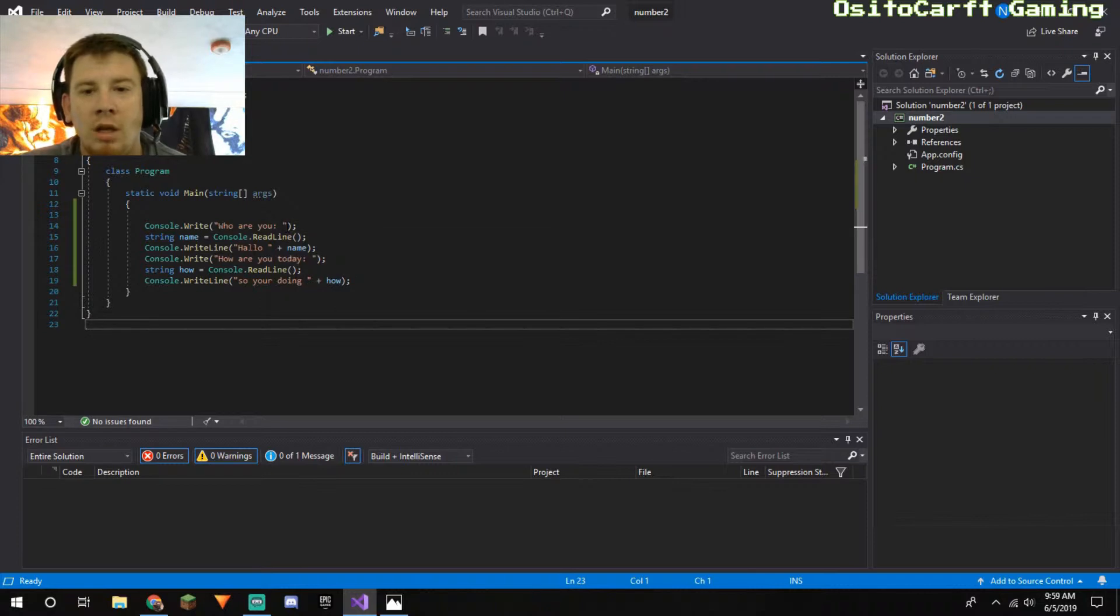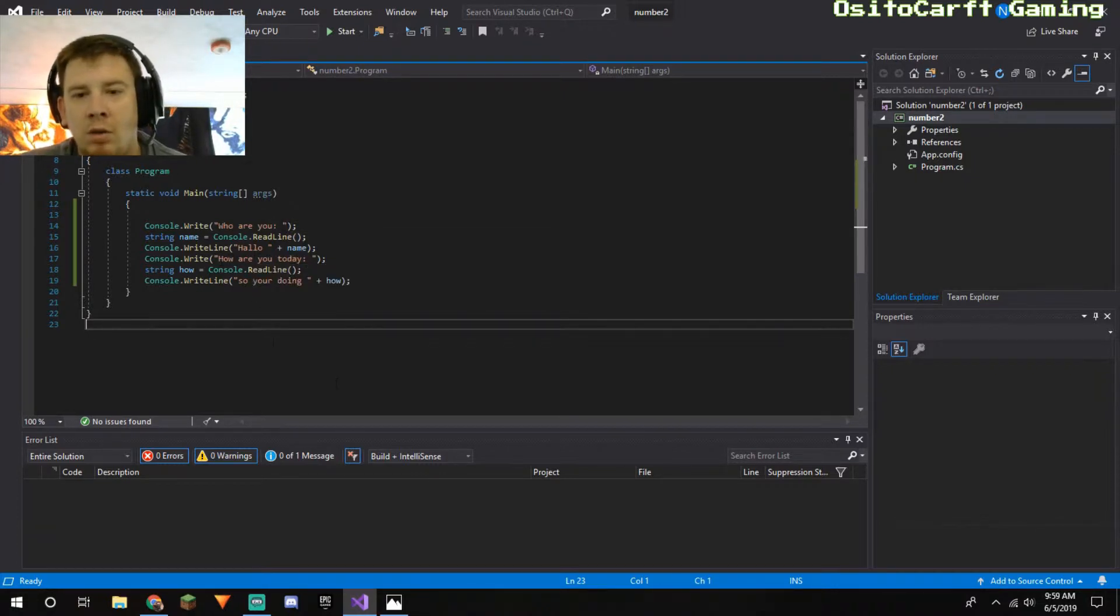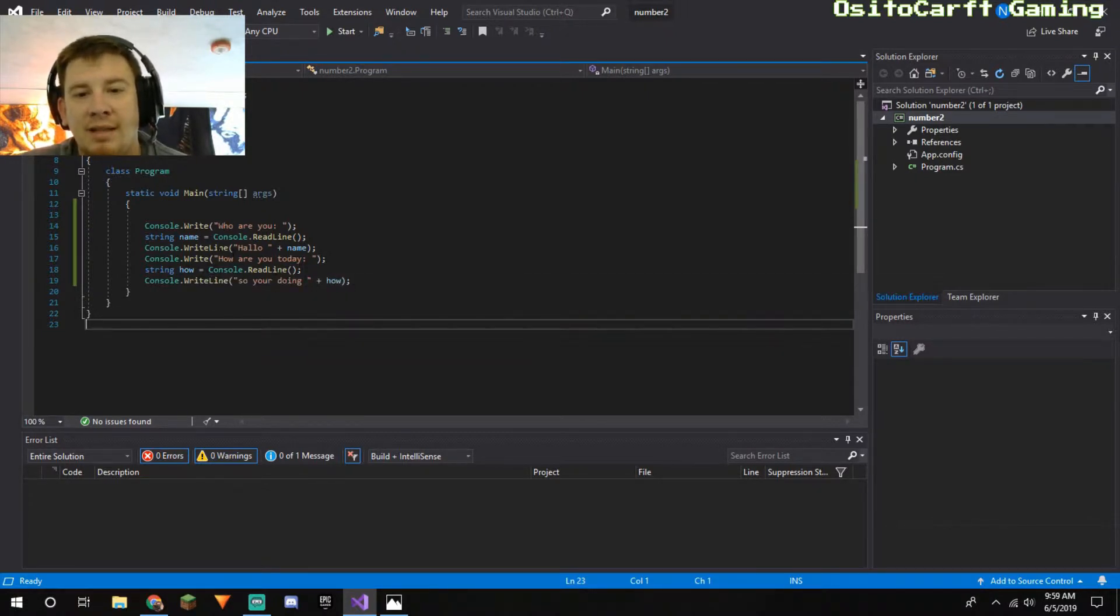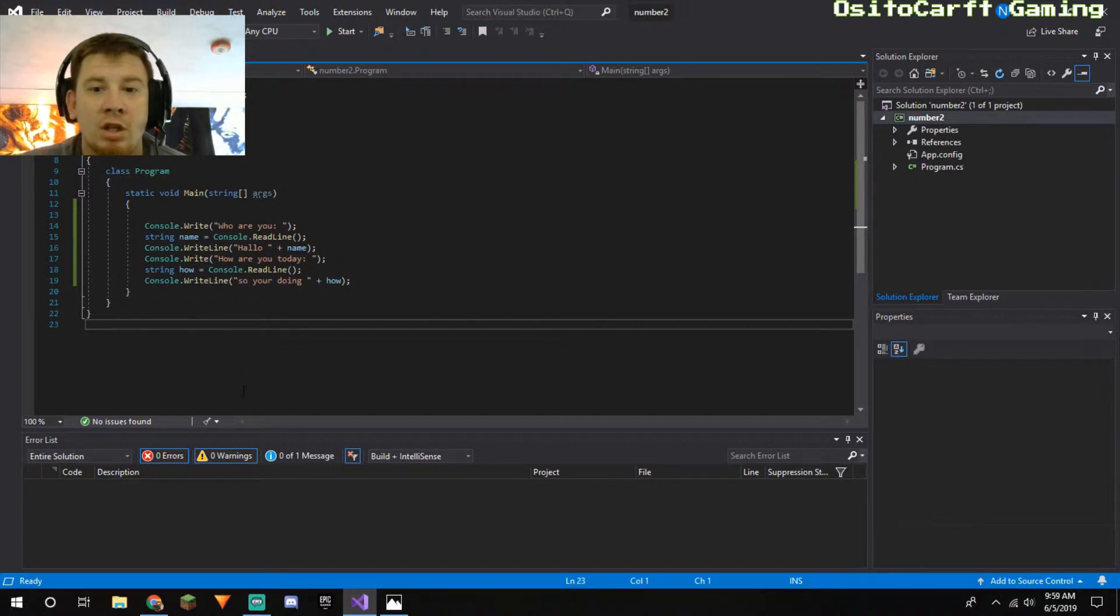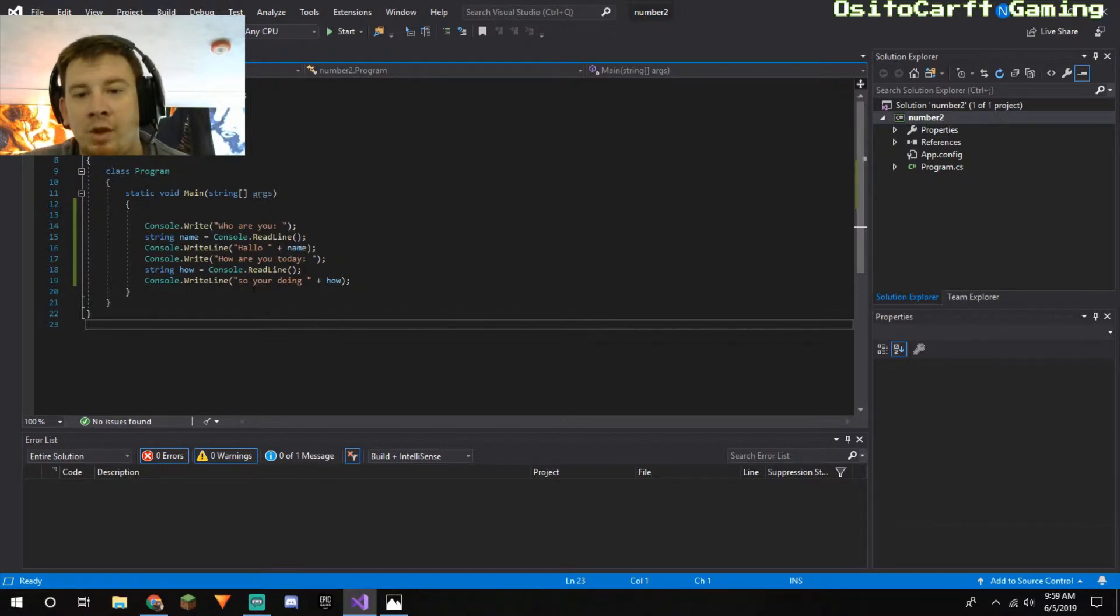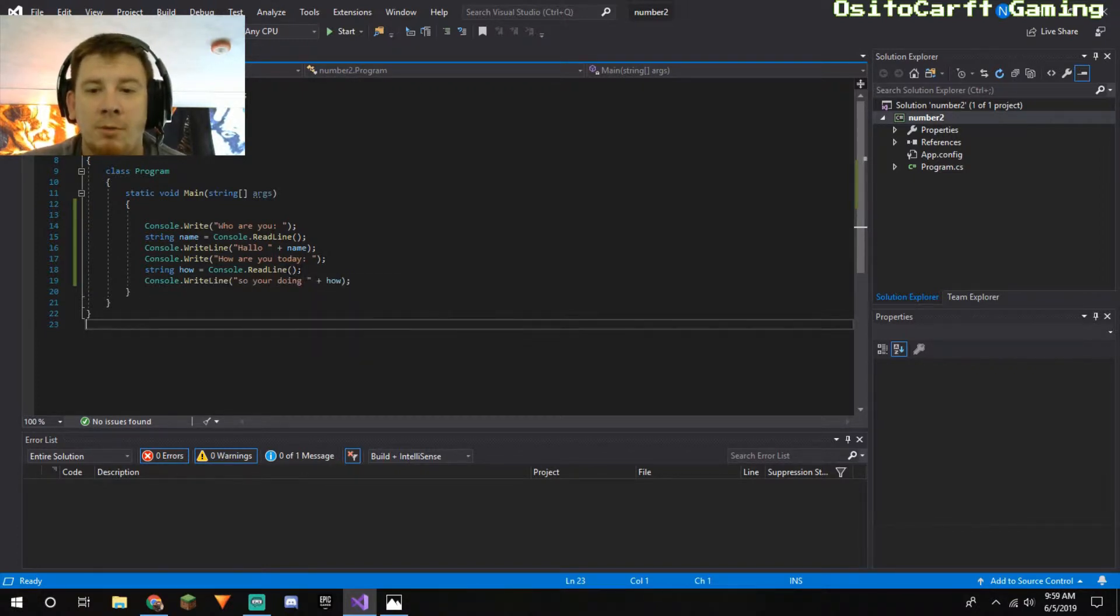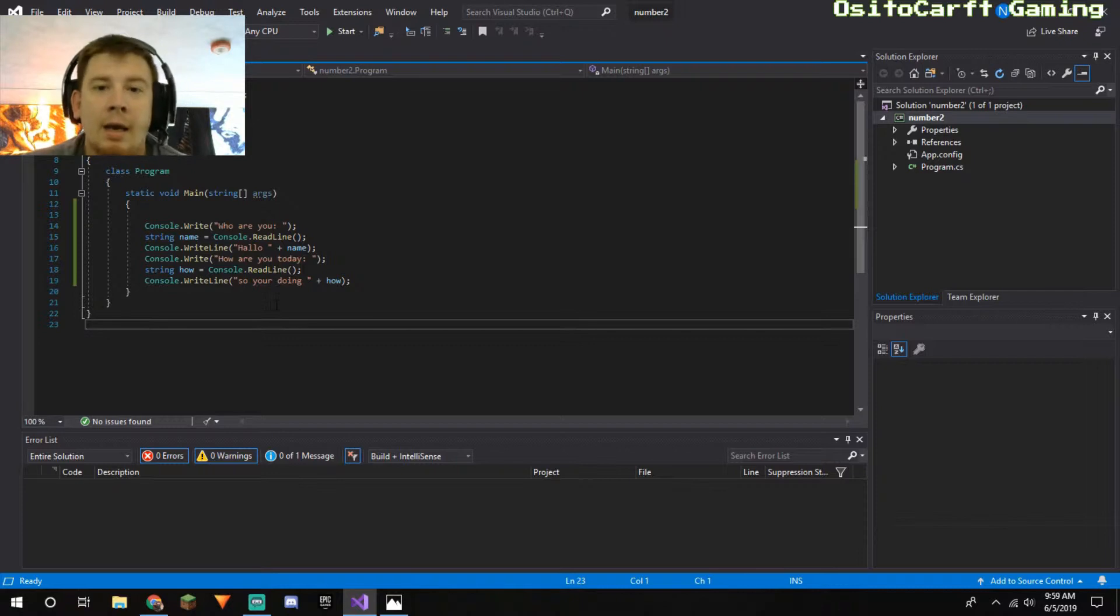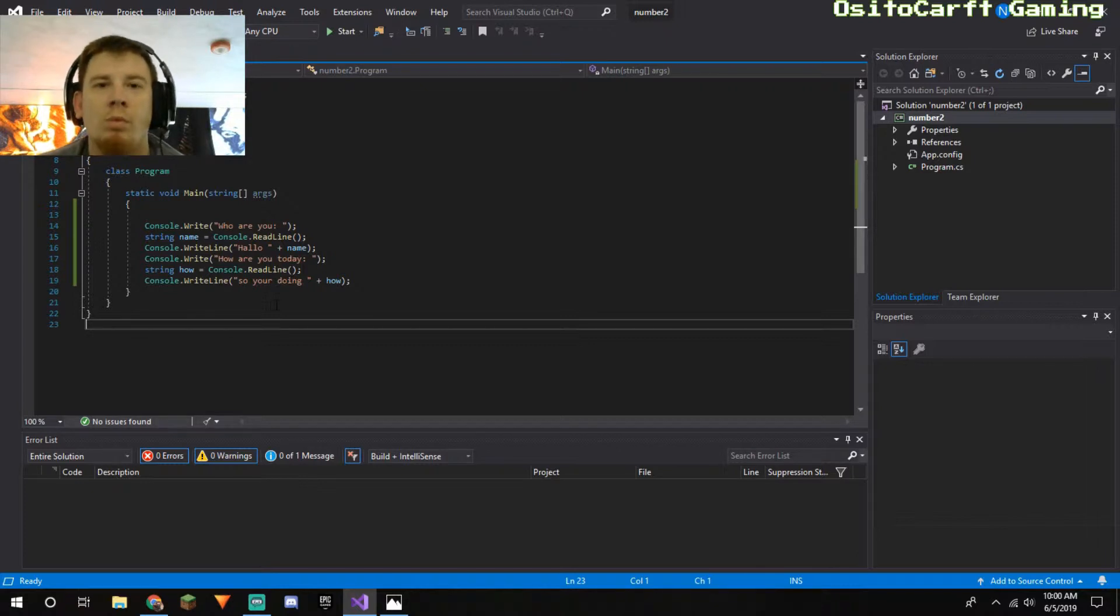So I can refer back to whatever the user put in the beginning. So if the person puts in Matt for instance, this line here will say 'Hello Matt,' which we'll show you how it actually looks in a second. And the next one is console.write 'How are you today?' It's the same thing as the who are you one, except it's just saying something different.